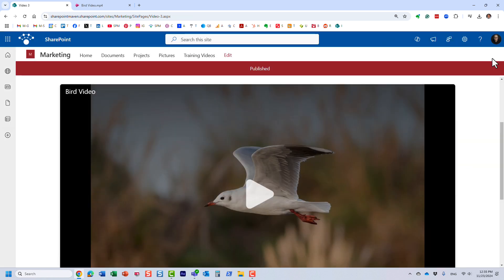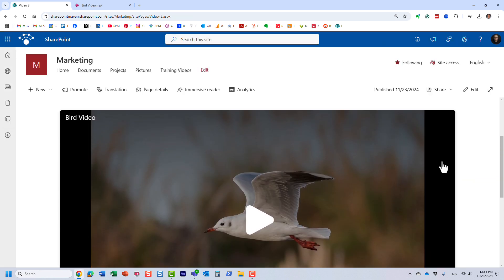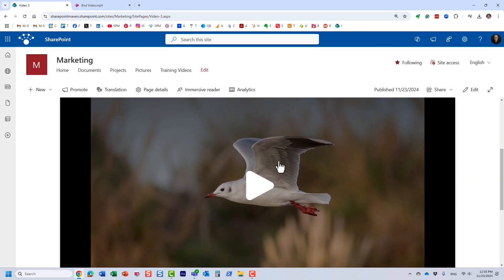And yeah, pretty much that's what we get to see. Even before the users play the video, they see this thumbnail that we have.